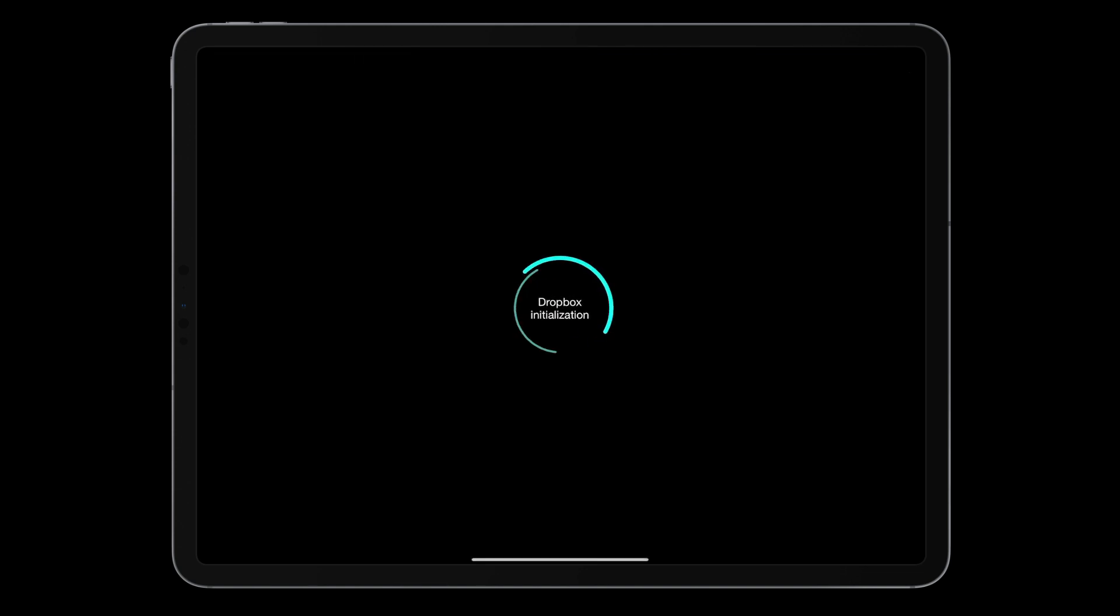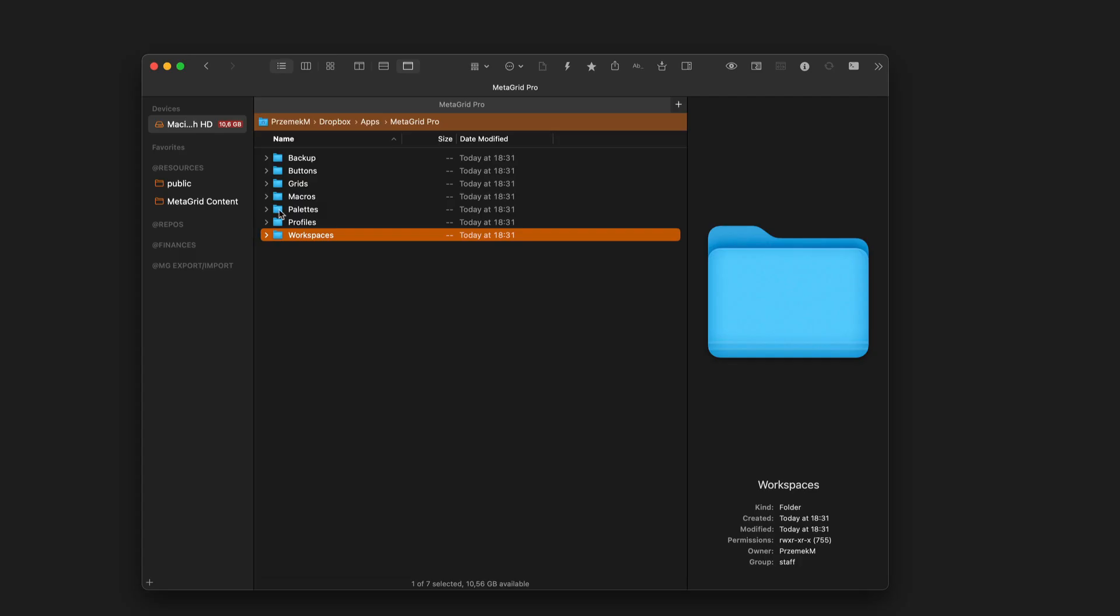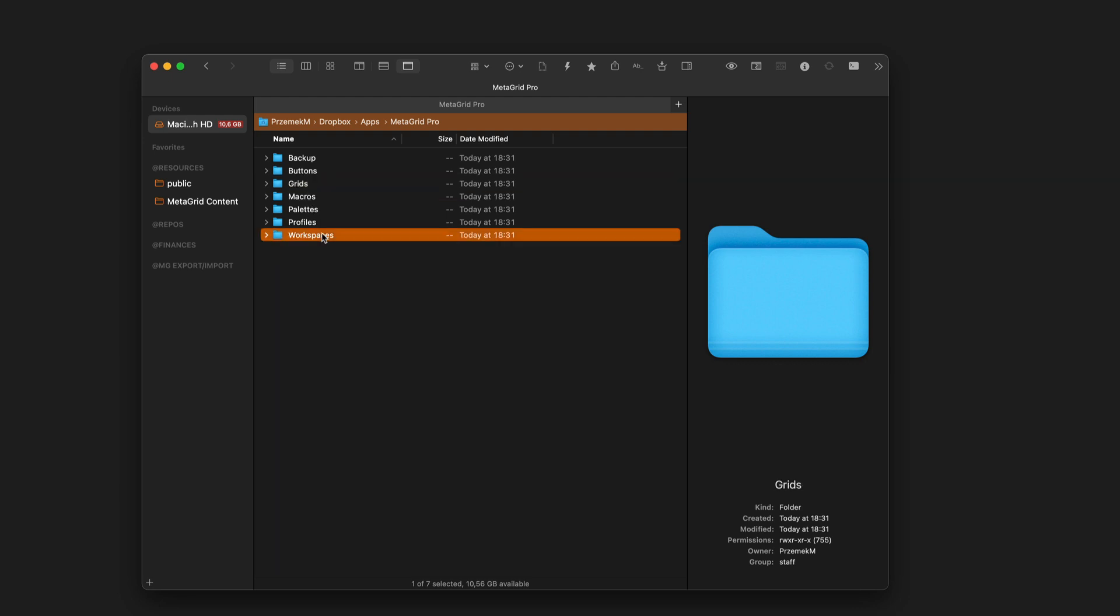To make the content made for MetaGrid version 1 visible for MetaGrid Pro, just put your views in the grids folder and viewsets in the workspaces folder.